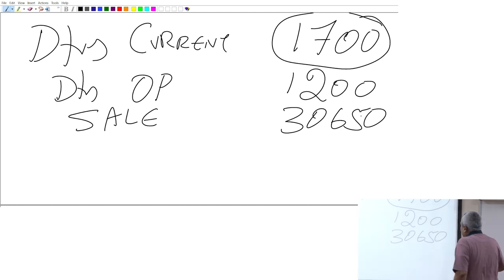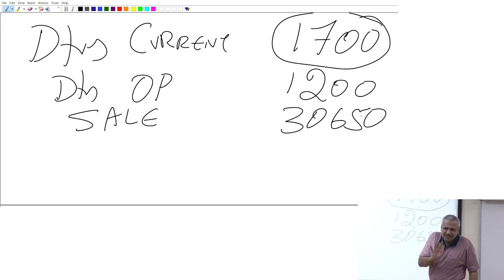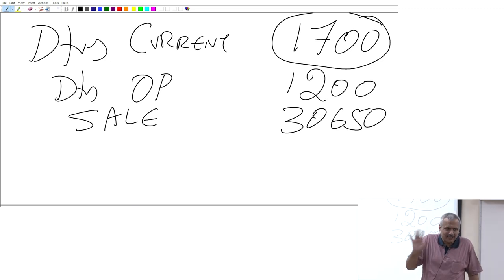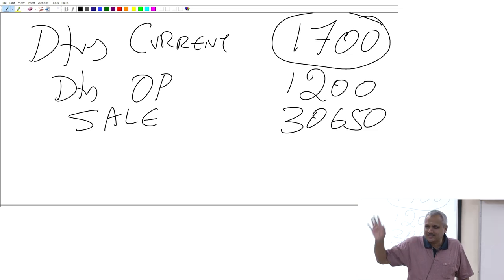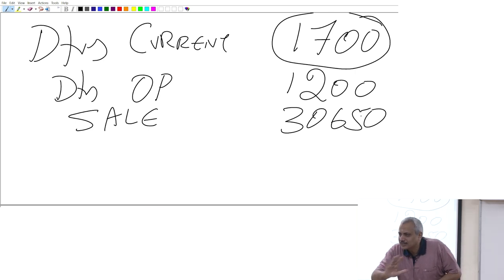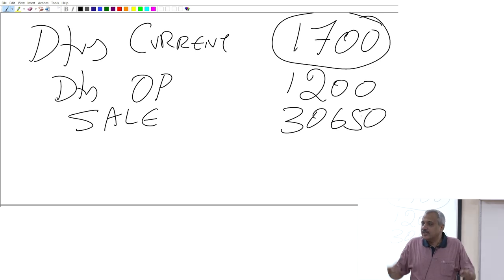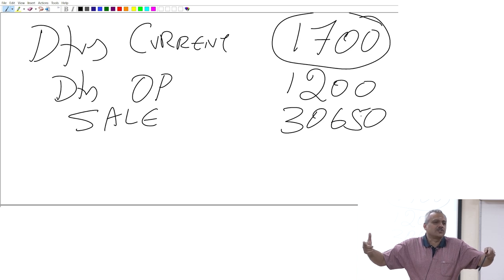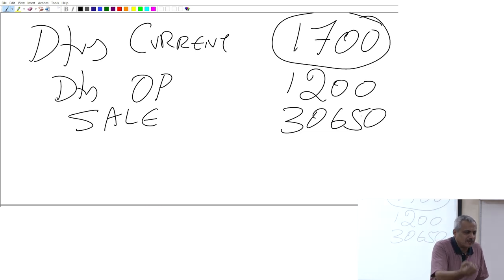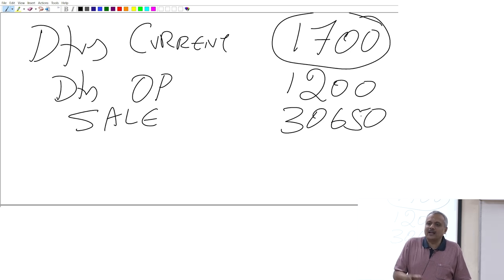We are not worried about whether the 1,200 pertains to last year — in a cash flow statement, what are we worried about? Money coming in and money going out. Cash flow is also for a set time period — similar to a P&L, unlike a balance sheet — whether it is for a year, a month, or any defined period.